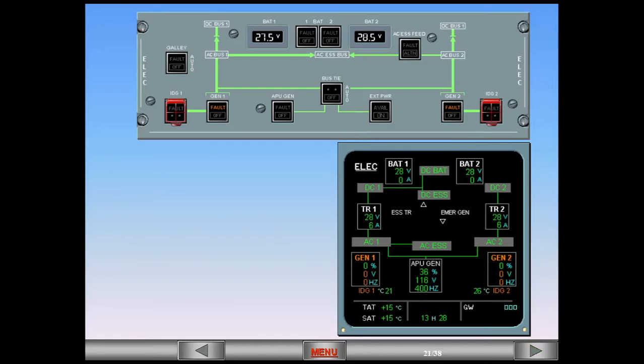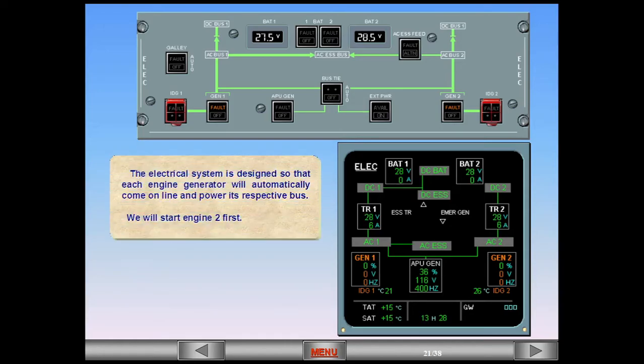The electrical system is designed so that each engine generator will automatically come online and power its respective bus. We will start engine two first. Note, it is UAL policy to start number one engine first. In this sequence, number two is started first simply as a matter of convenience.